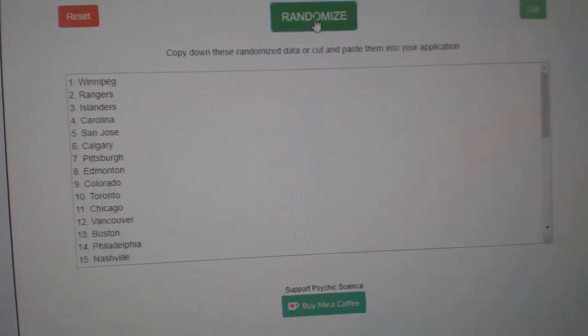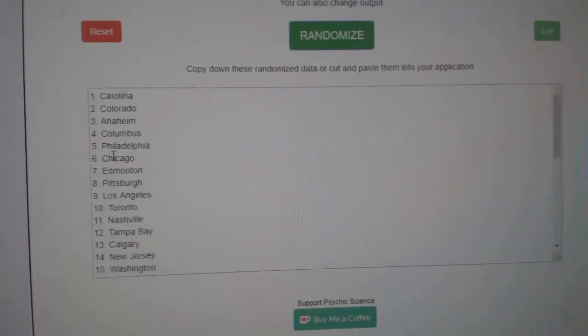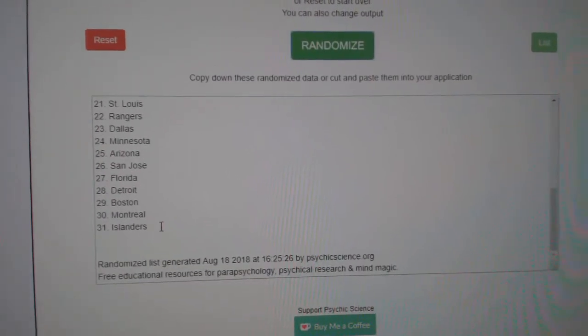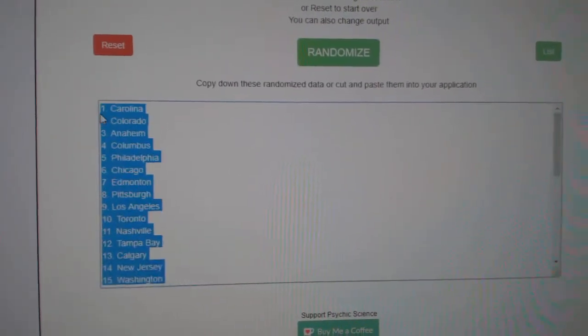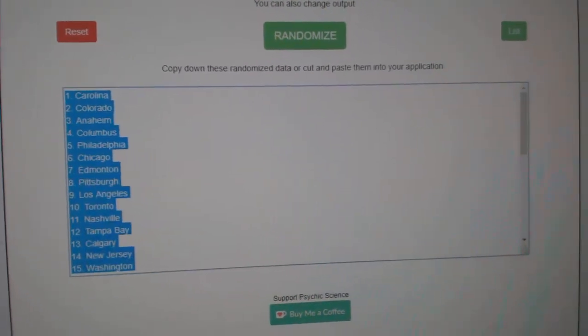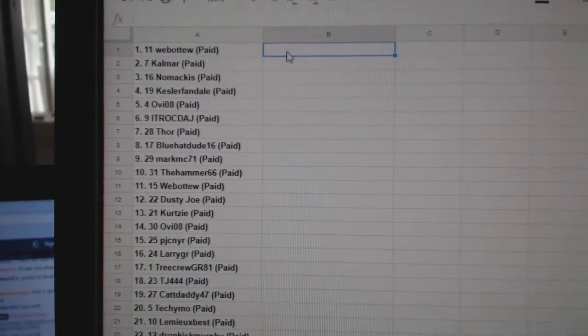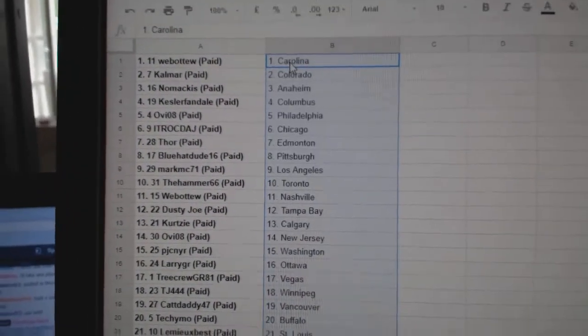And the teams. One, two, three, copy, paste.